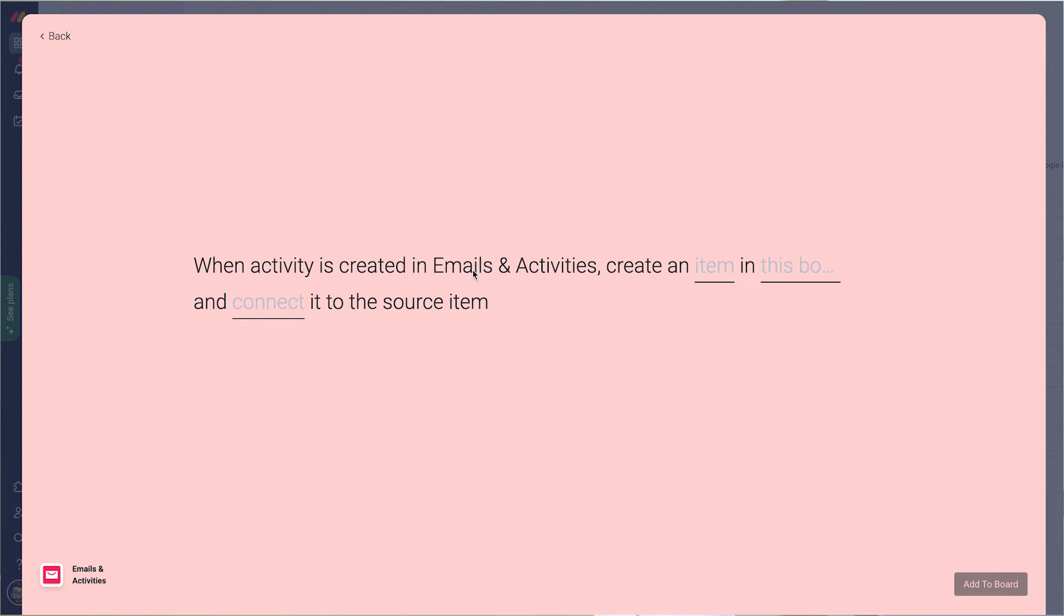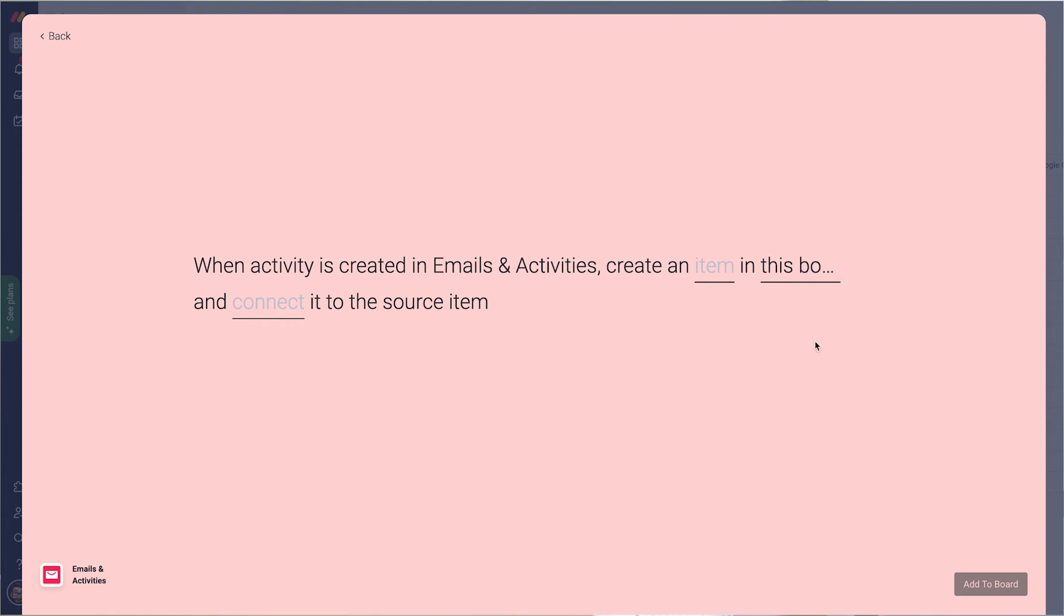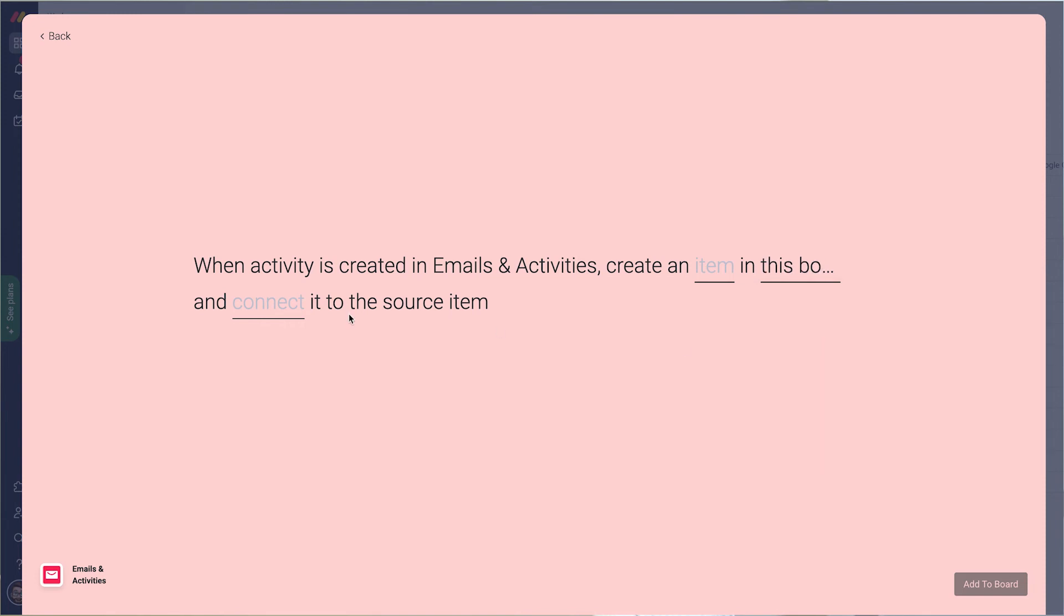So I go in and I choose this board and choose my activity board. I choose my source item—in this case because I have one. You will not have one, so you create a new one from within here and that way it will work.